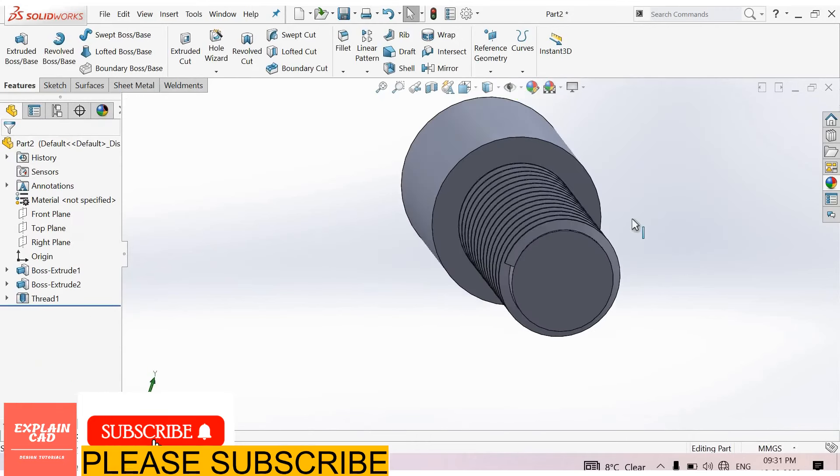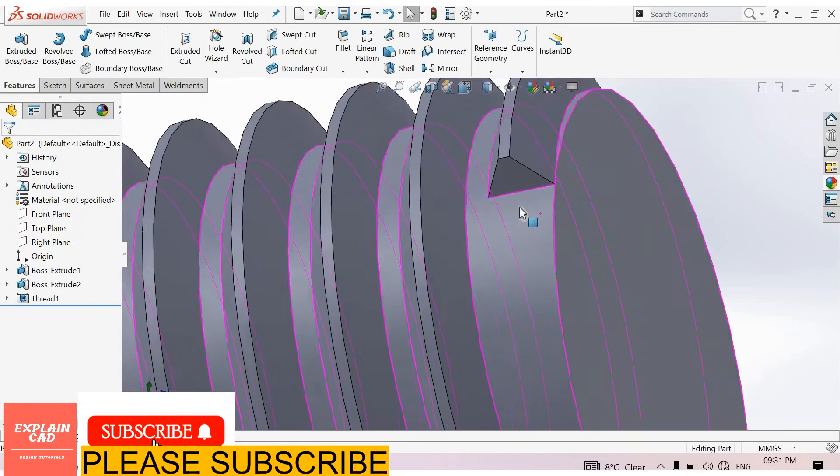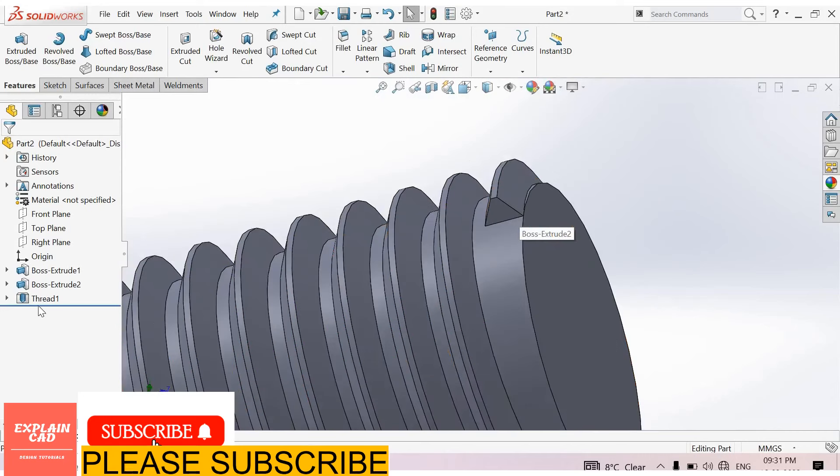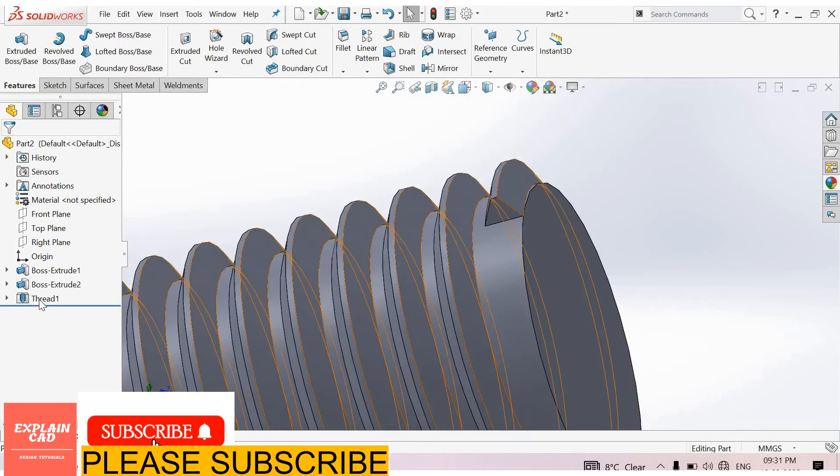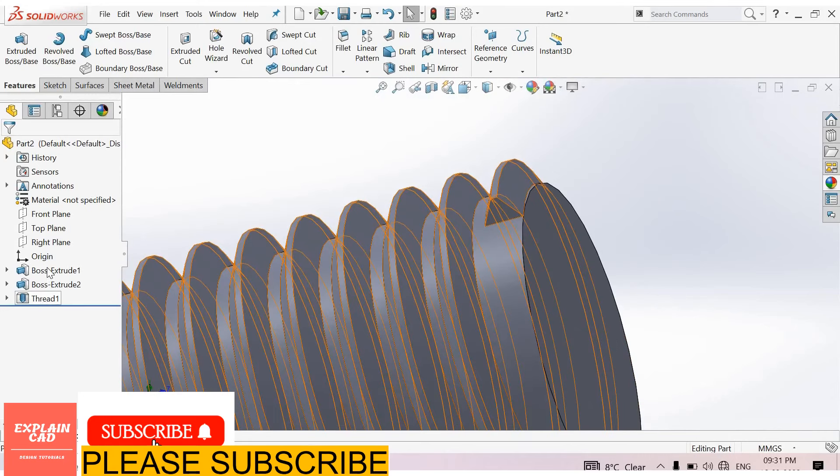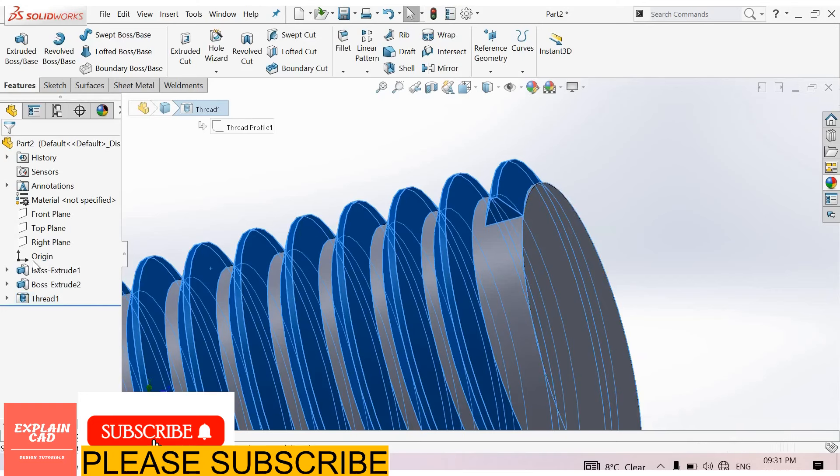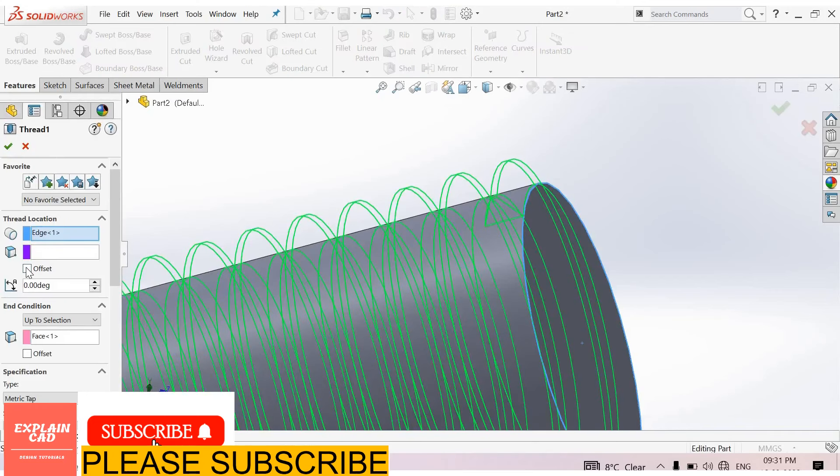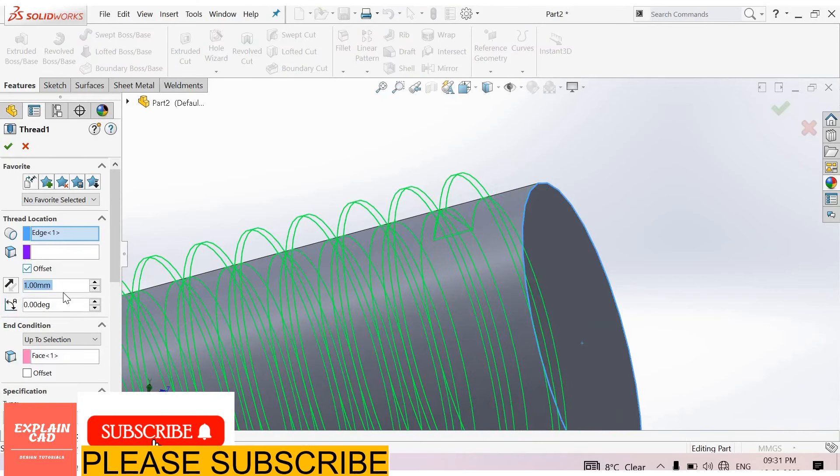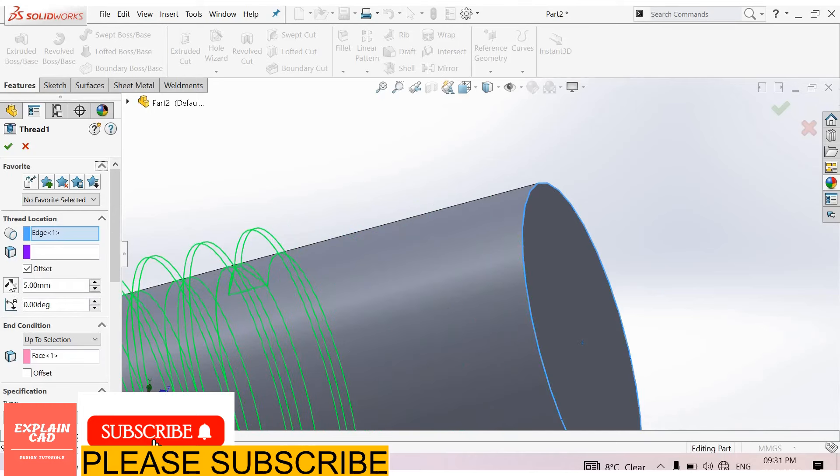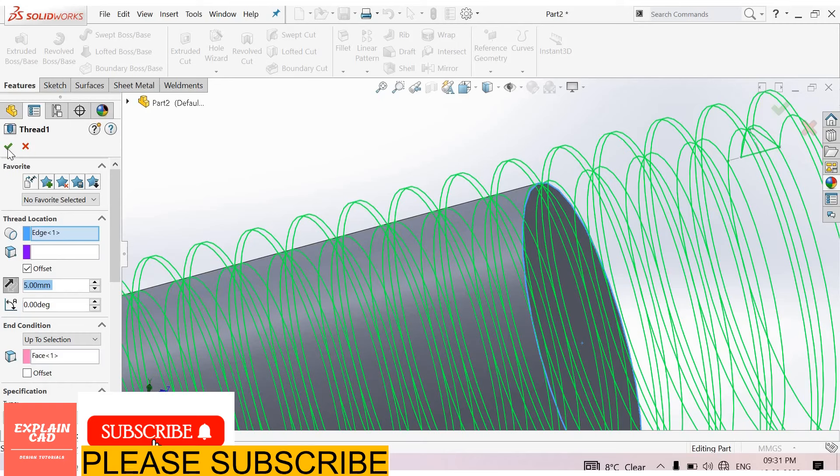Okay. Here is a problem in this thread. To overcome this problem, select thread, edit feature, select offset, offset up to 5 mm in a reverse direction. Okay.